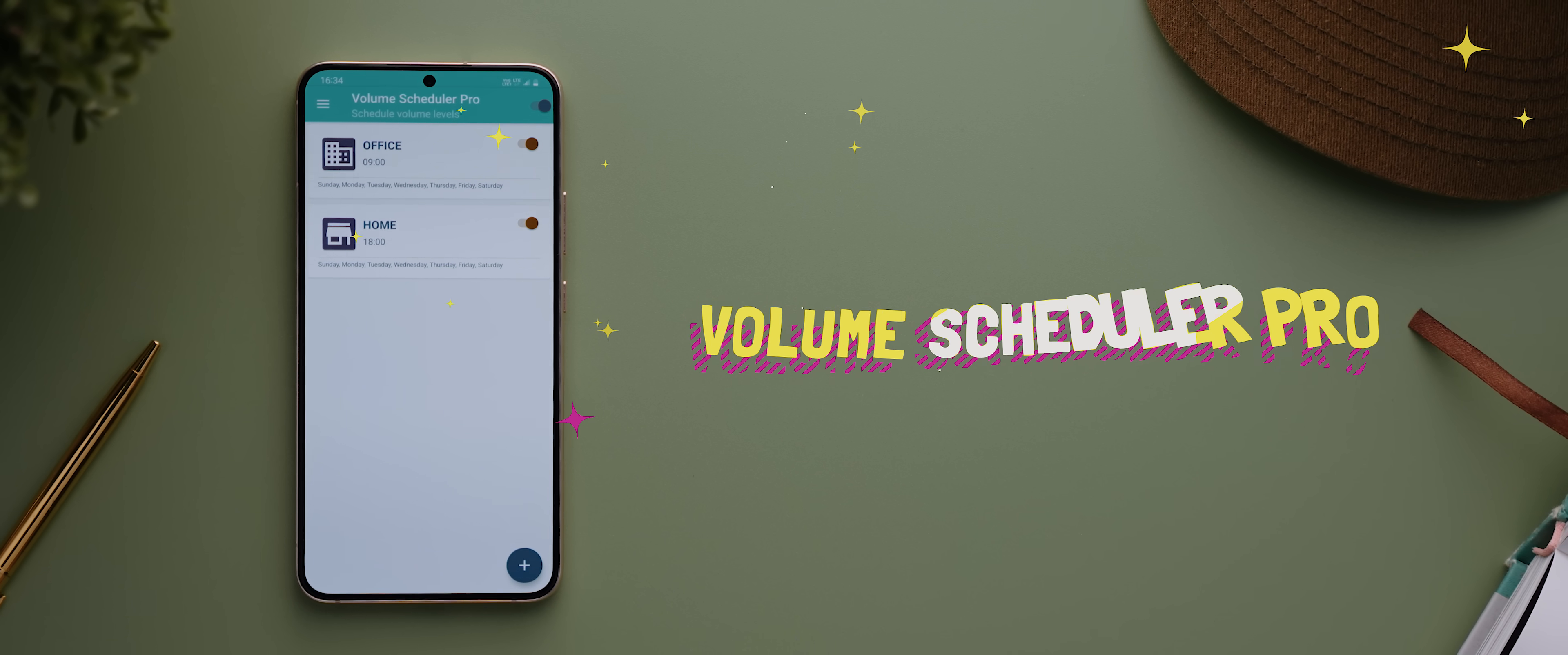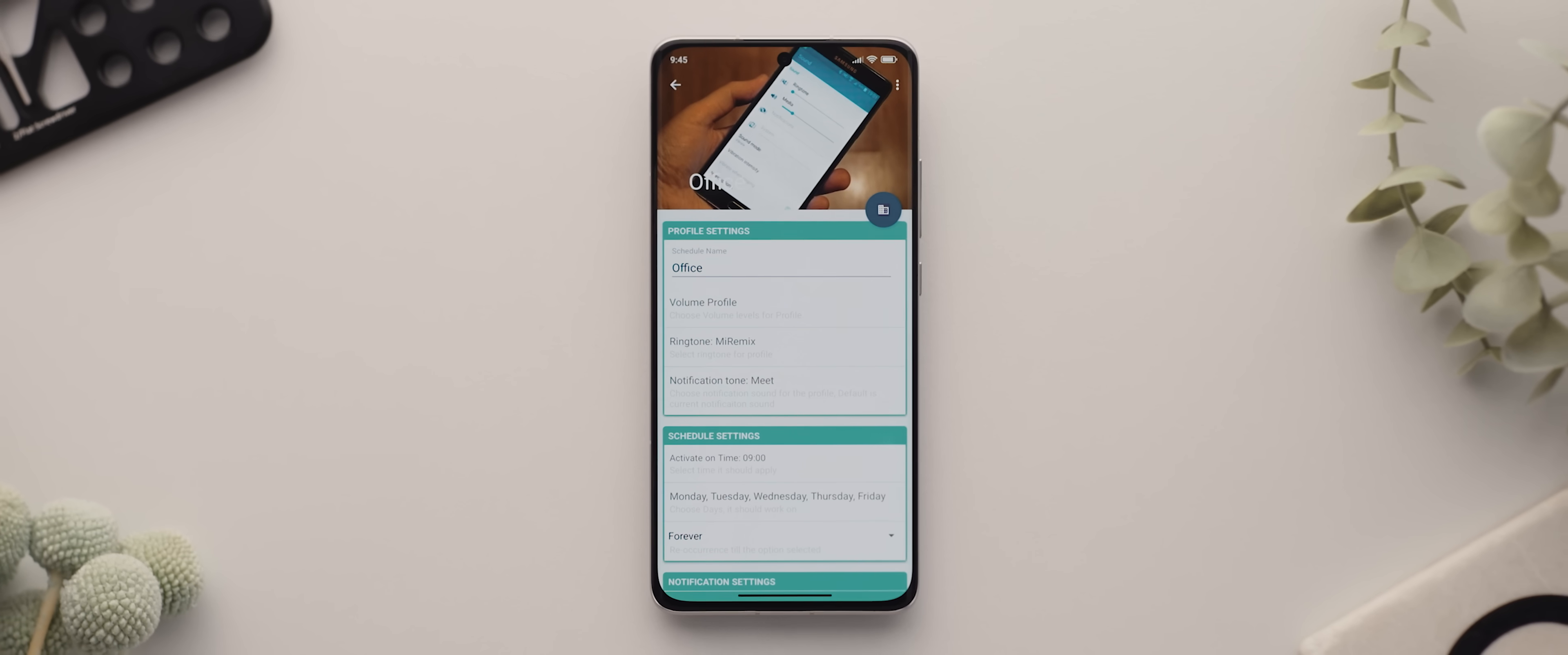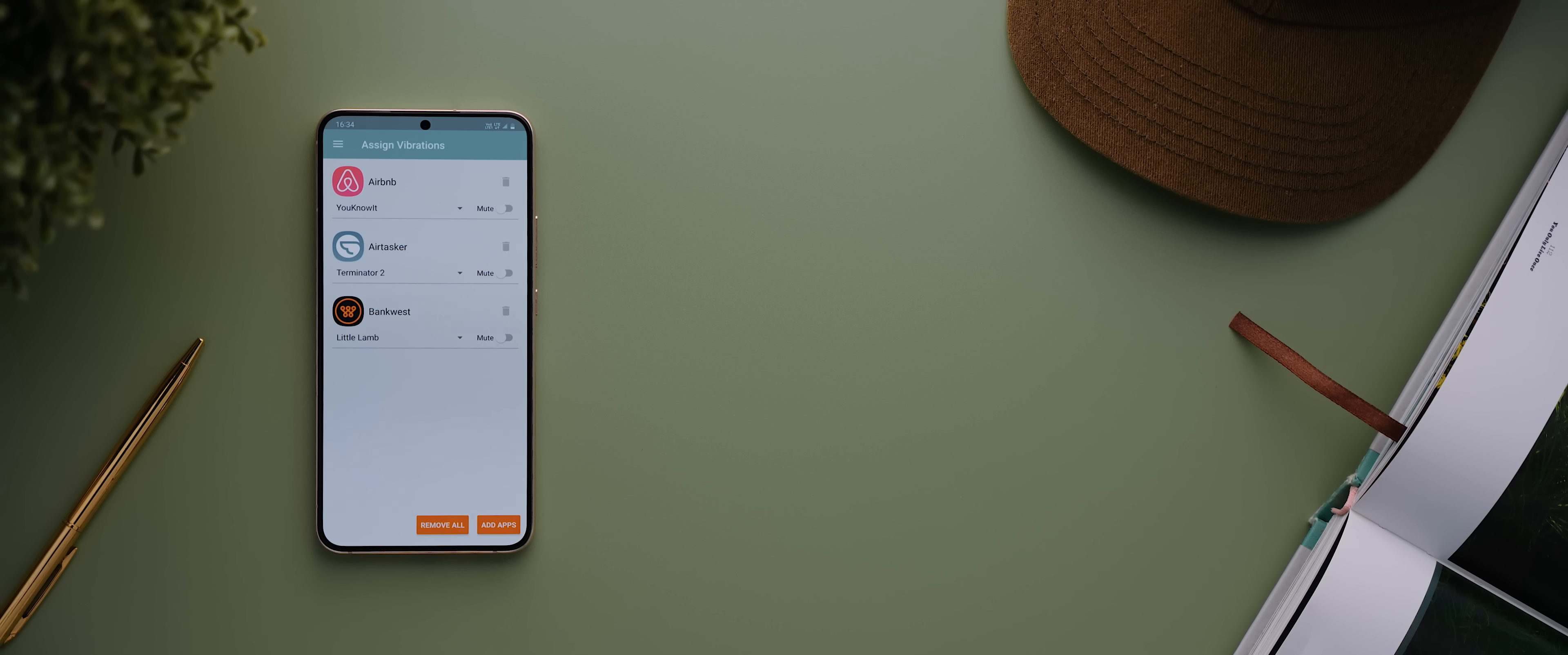After that is Volume Scheduler Pro which is an app that lets you automate your phone's system volume. You simply set up time-based schedules and then within each schedule you can then customize what ringtones to use, what the system volume will be set to, and whether the phone vibrates or not. Then the app will automatically switch your profiles based on the schedules you set up which is really really handy.